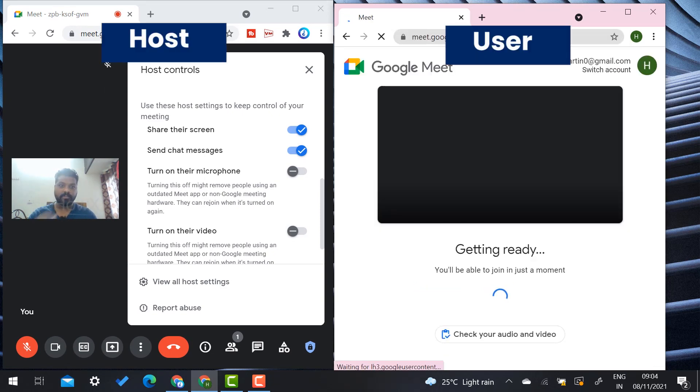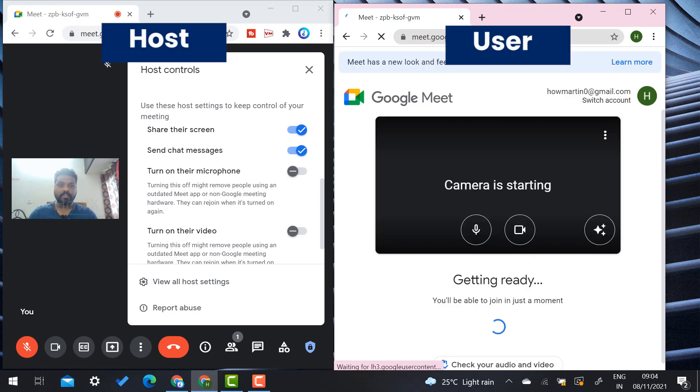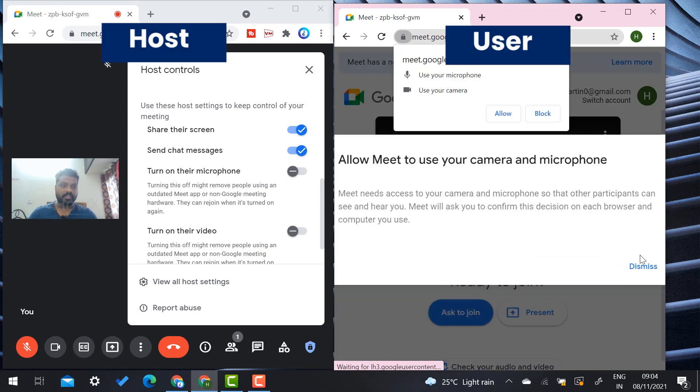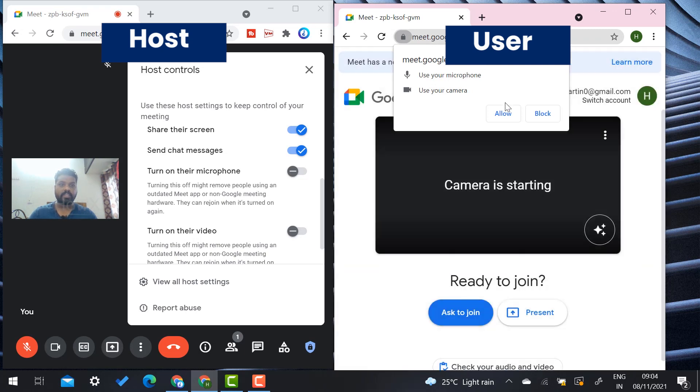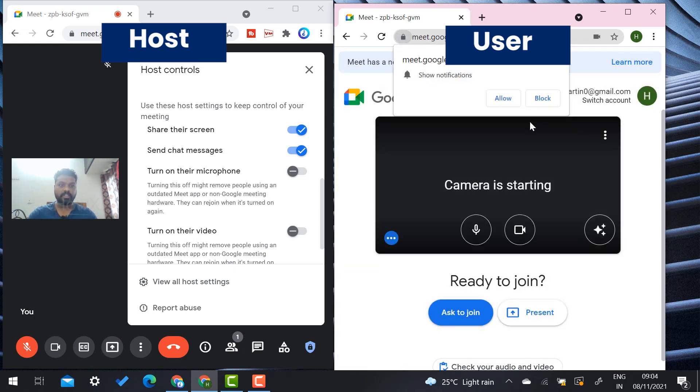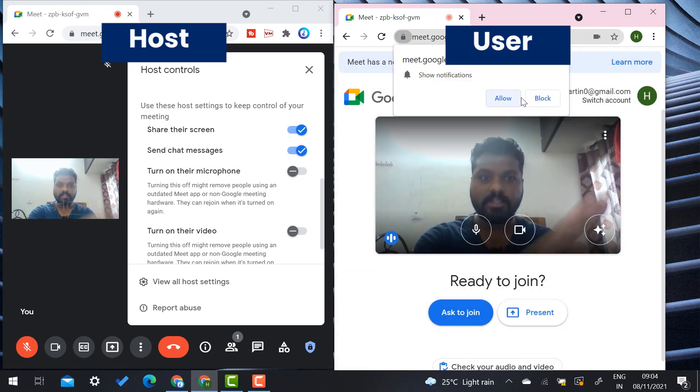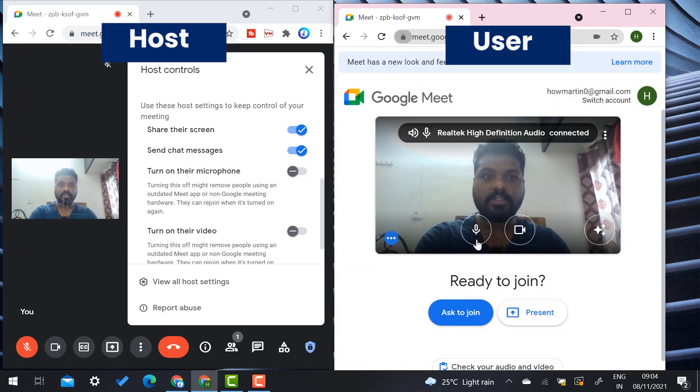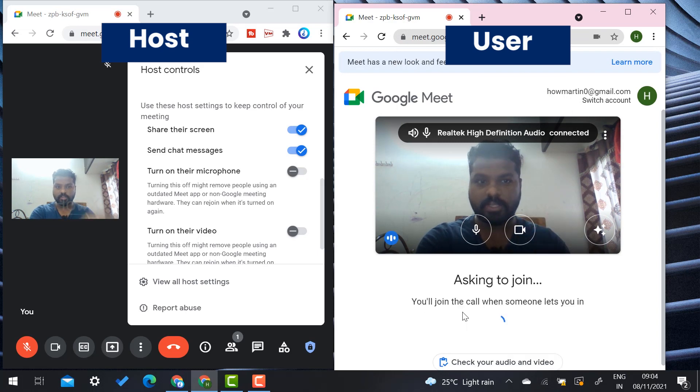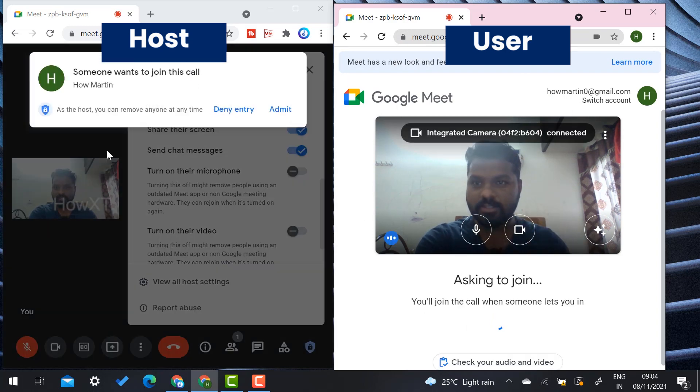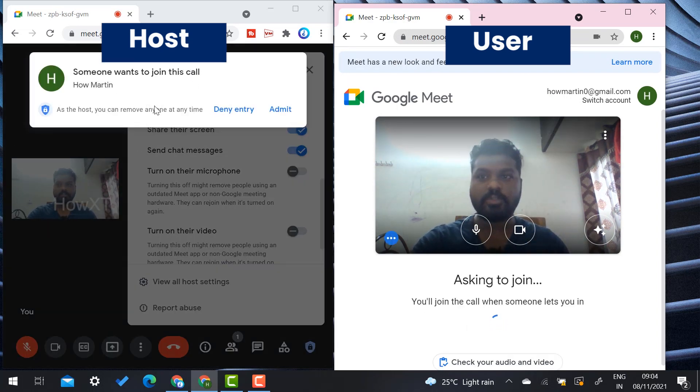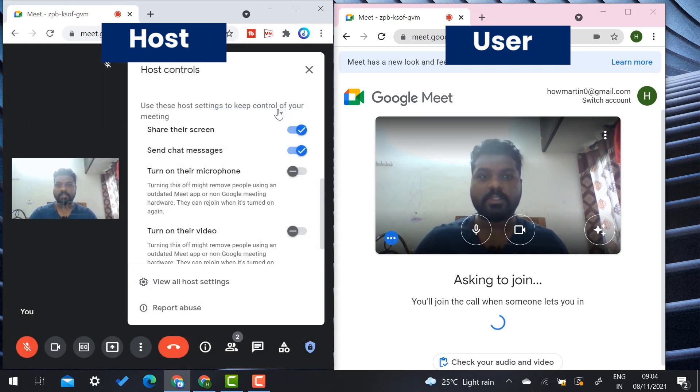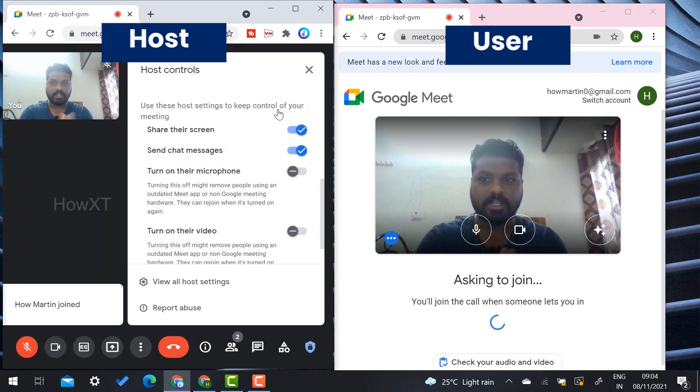I check my camera and mic—everything is working properly in the system. I'm going to ask to join. Once I ask to join, the host has to admit them. Someone wants to join the call, so just click admit. Once they click admit, they can join the meeting.